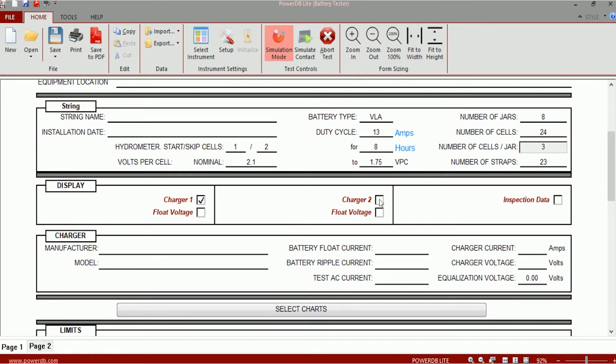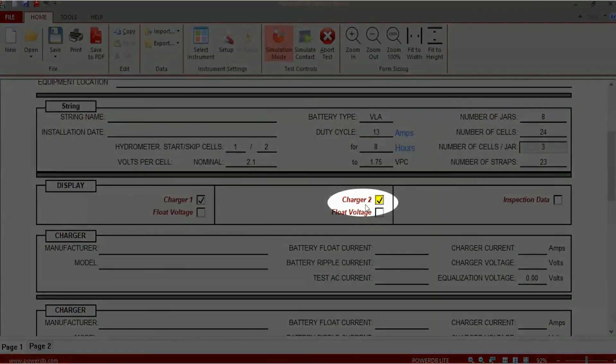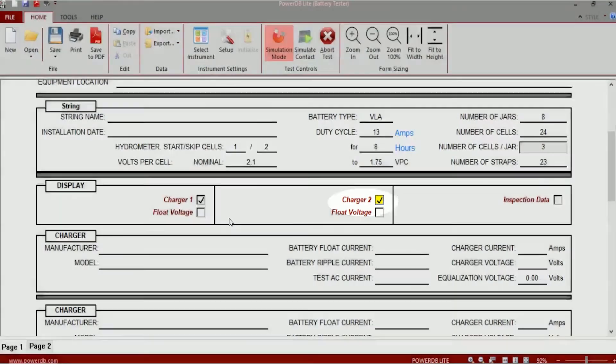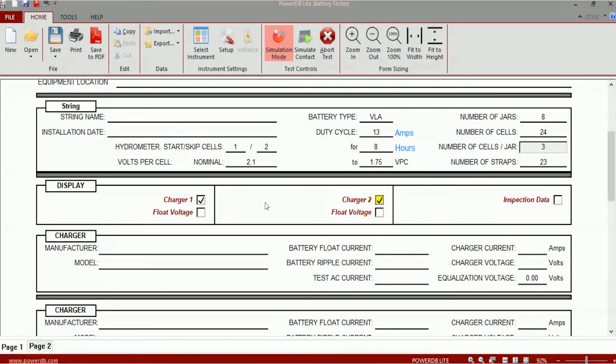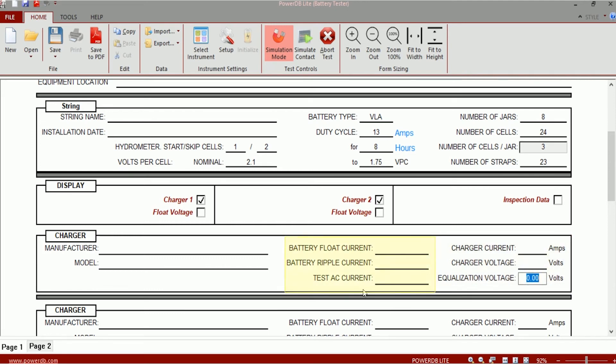Moving on to the charger section. There's a provision to enter information for an extra charger, so if your DC system has two battery chargers you can enter information for each of those chargers. You can enter the manufacturer's name, you can enter the model, you can enter the charger current, you can enter the charger voltage, you can enter the voltage when it's in equalization mode.